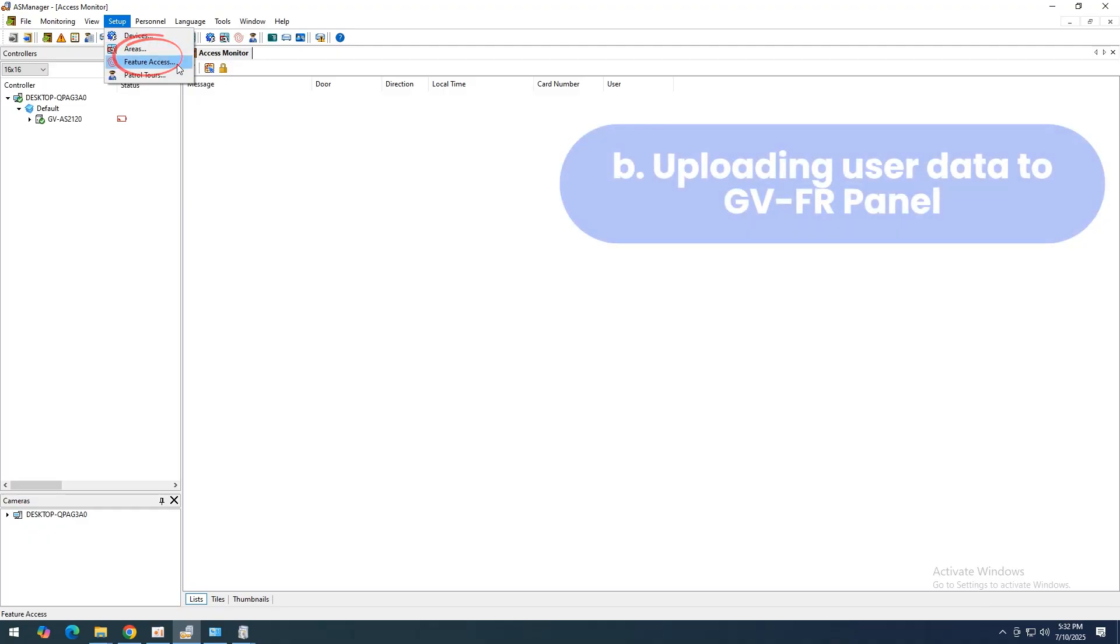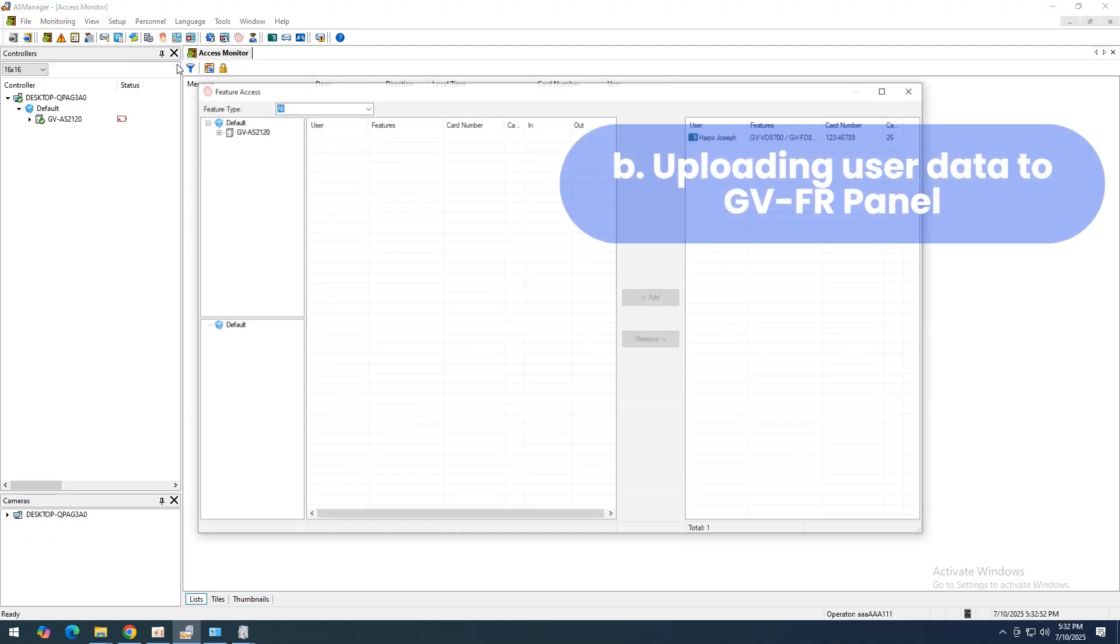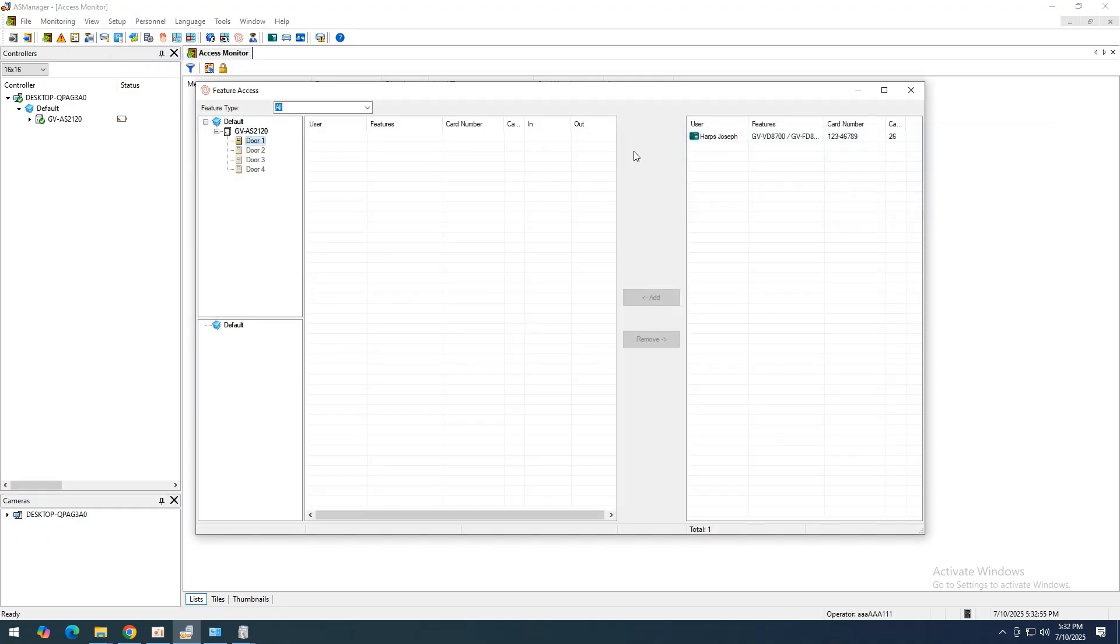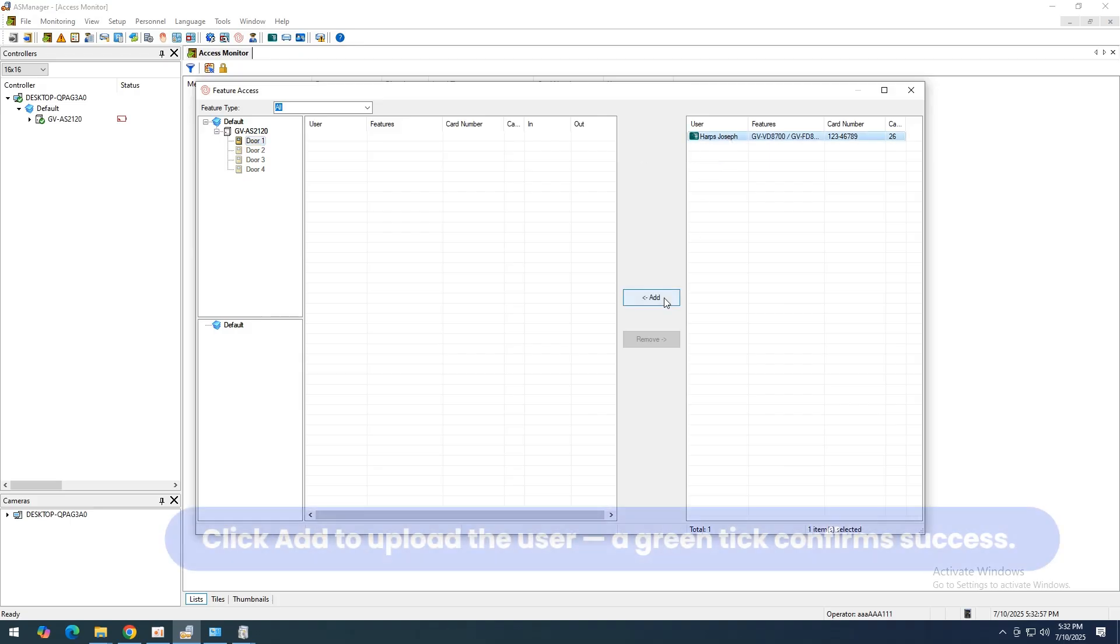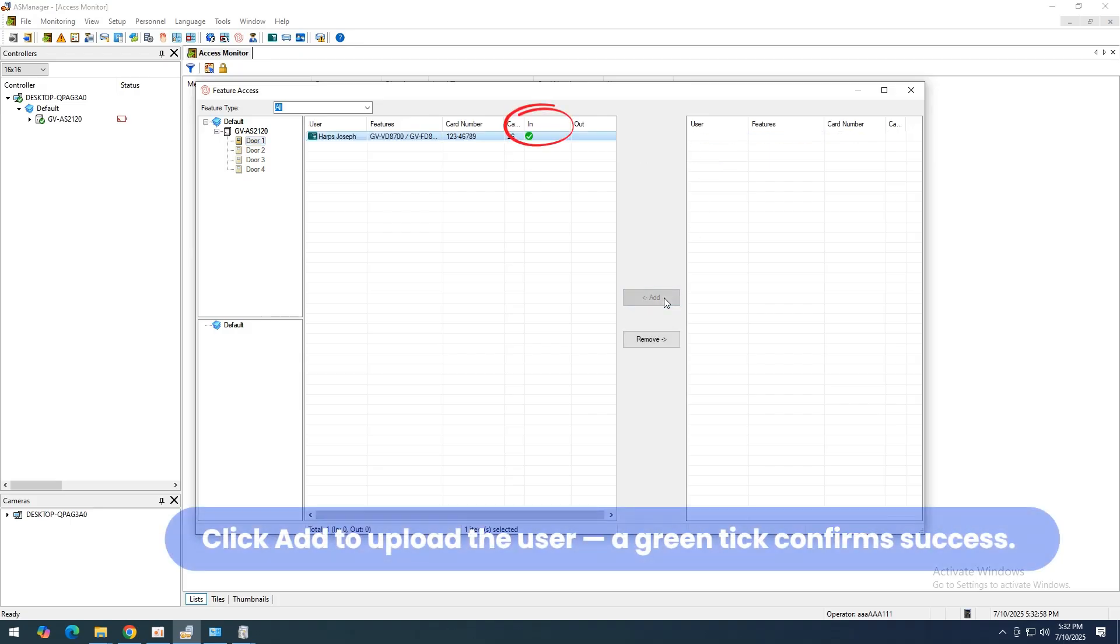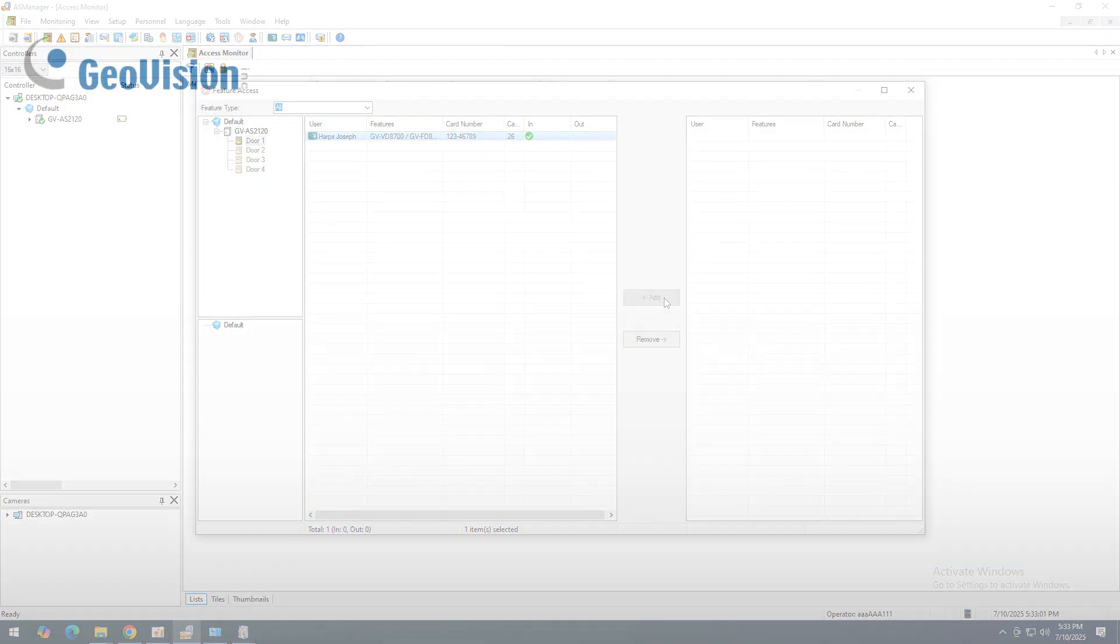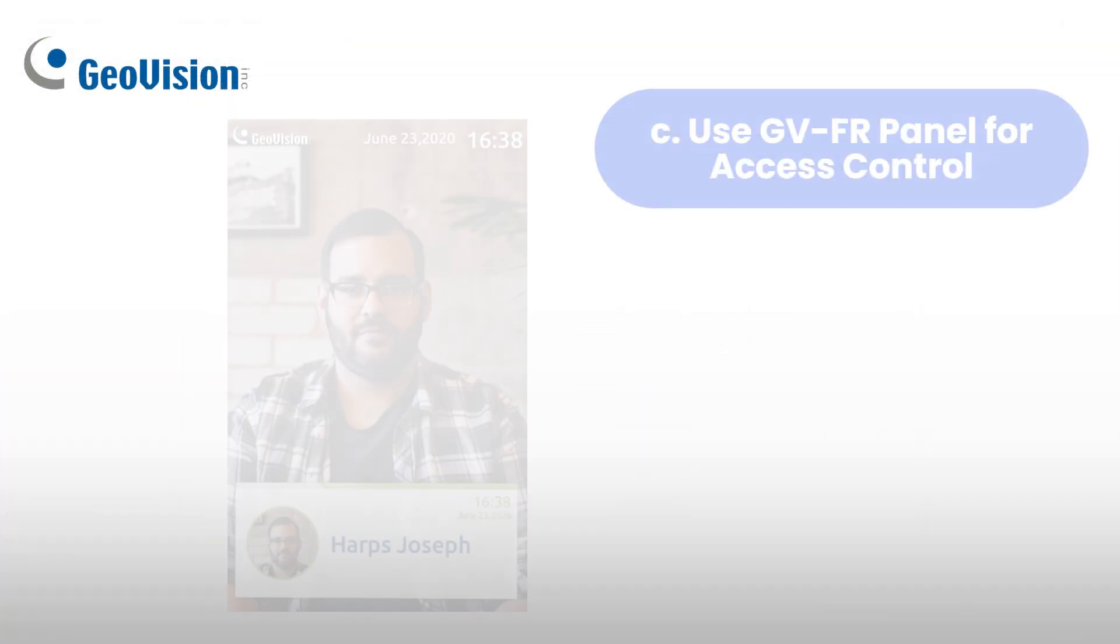In GVAS Manager, open Setup, Feature Access. Select GVFR Panel, choose a door and user, then click Add. A green checkmark confirms upload. Close the window to finish.